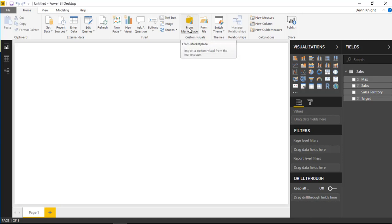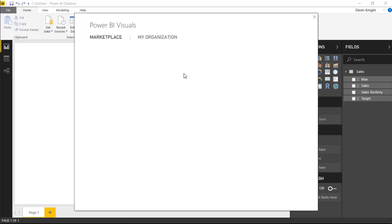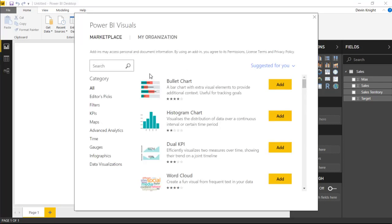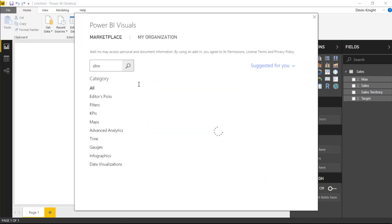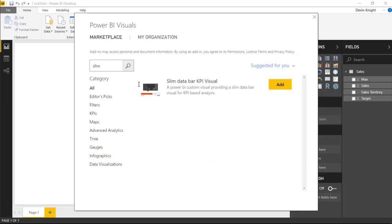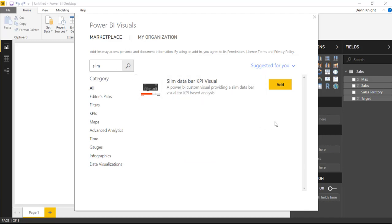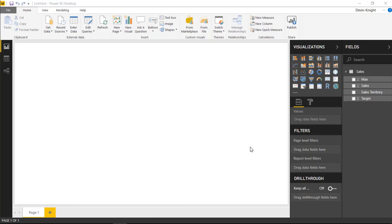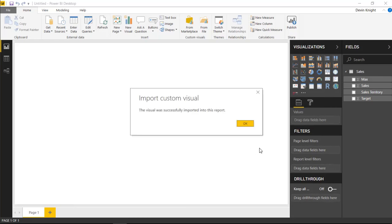I'm going to select from Marketplace and search for 'Slim Databar' — or just type 'slim' — to find the Slim Databar KPI Visual. We'll select Add to pull that into Power BI Desktop.